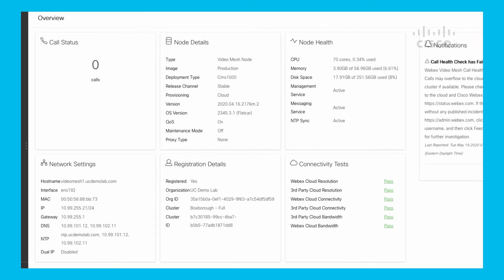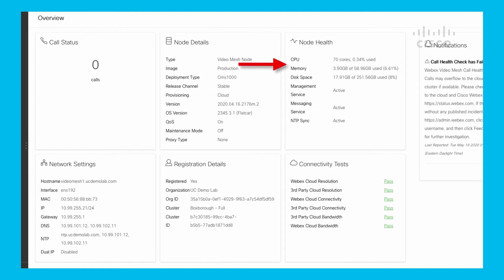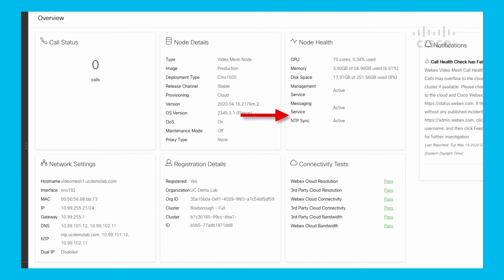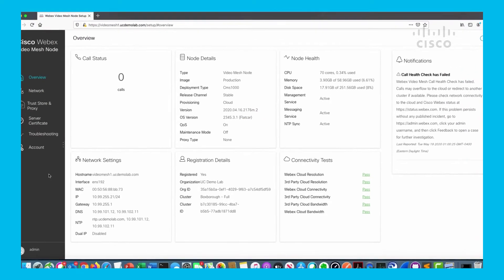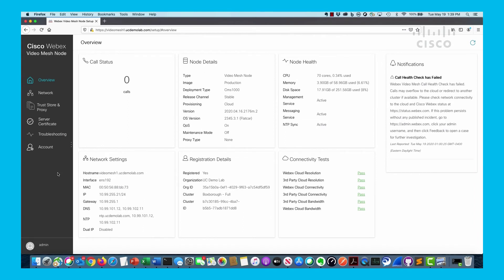If we move over to the right under Node Health, you get to see what's going on with the node itself - CPU, memory utilization, disk space, and are the services being active in the sense of Messaging, Management, and NDP Sync. On the far right-hand side, you have notifications similar to what you would on the Control Hub. In this case, Call Health Check has failed. At one point in time, the last check it did on Tuesday, May 19th, 2020 at 1 p.m. GMT, it actually failed for some reason.